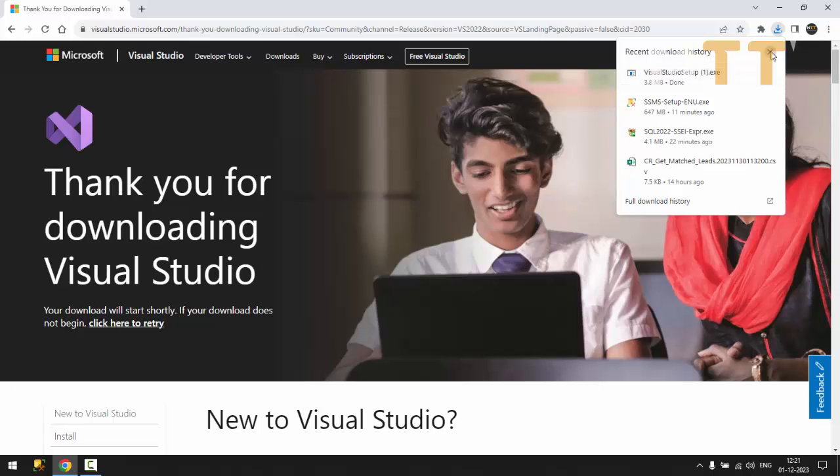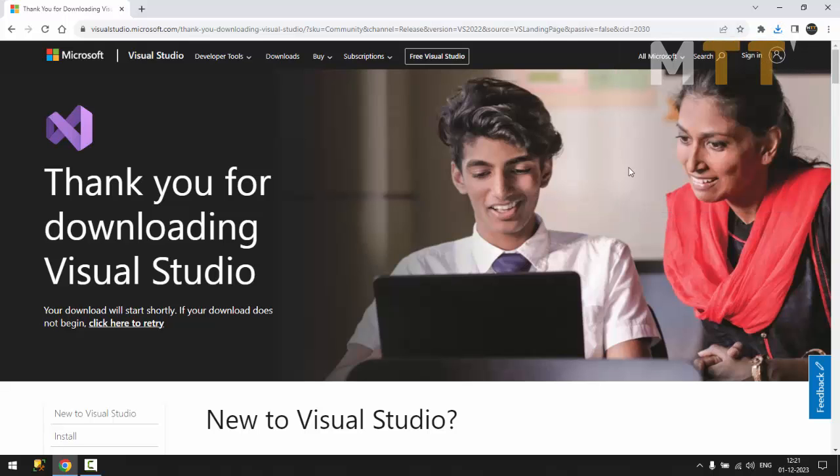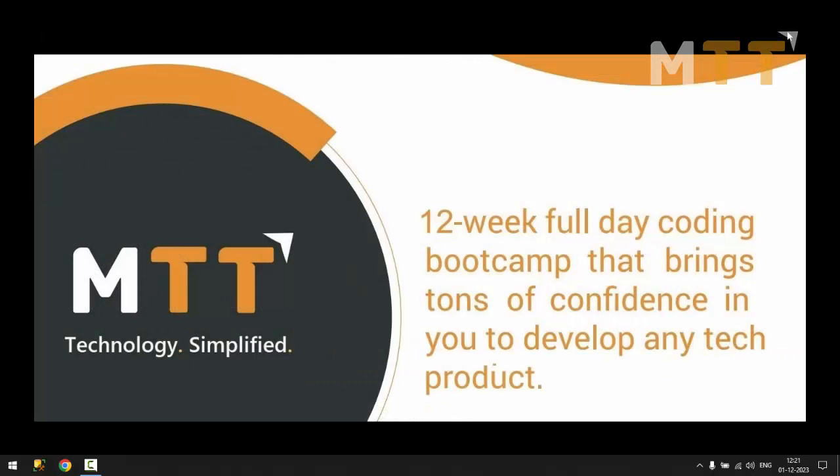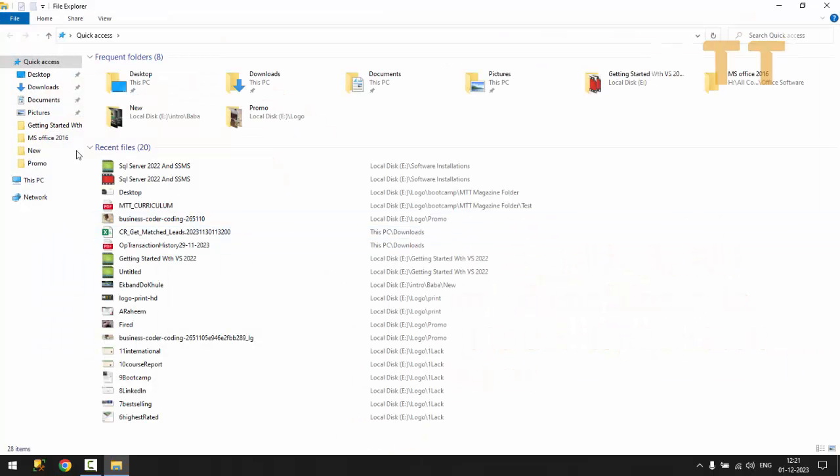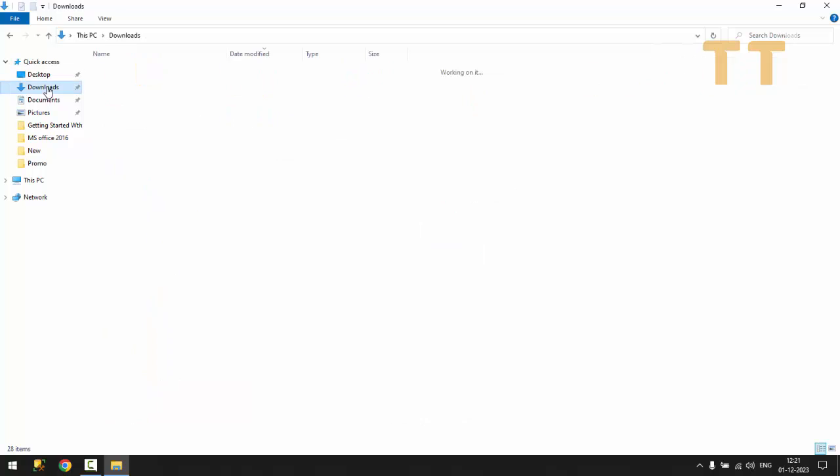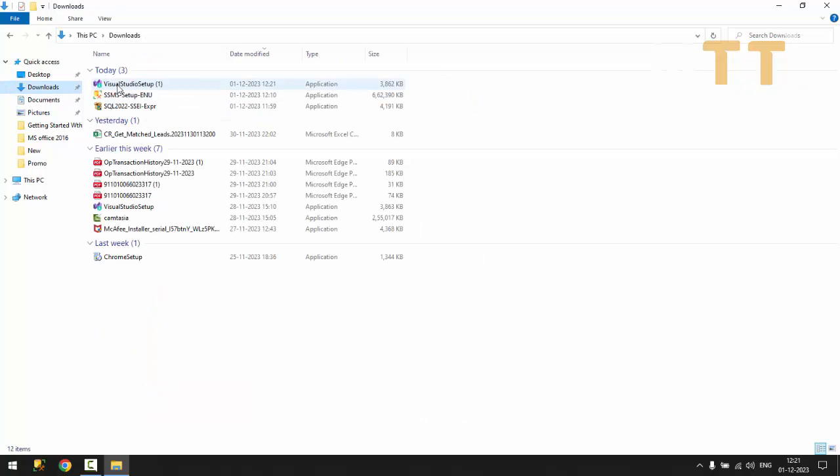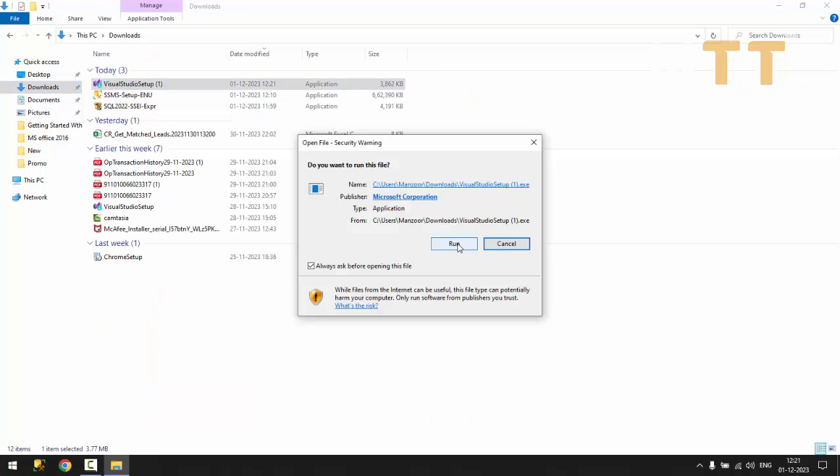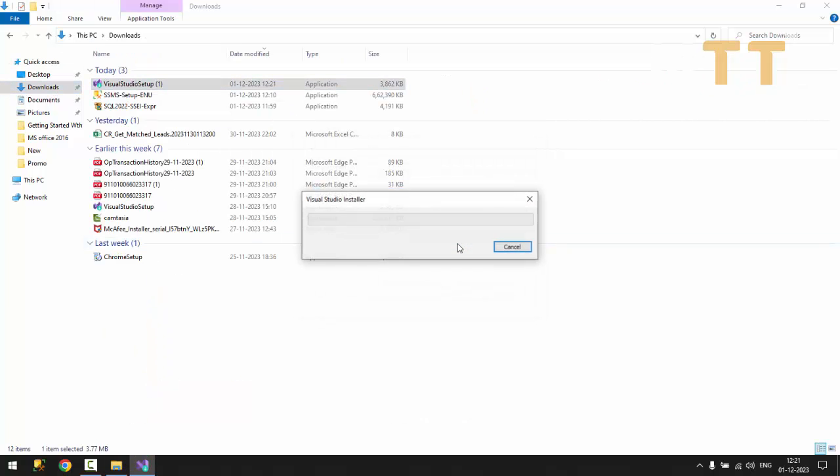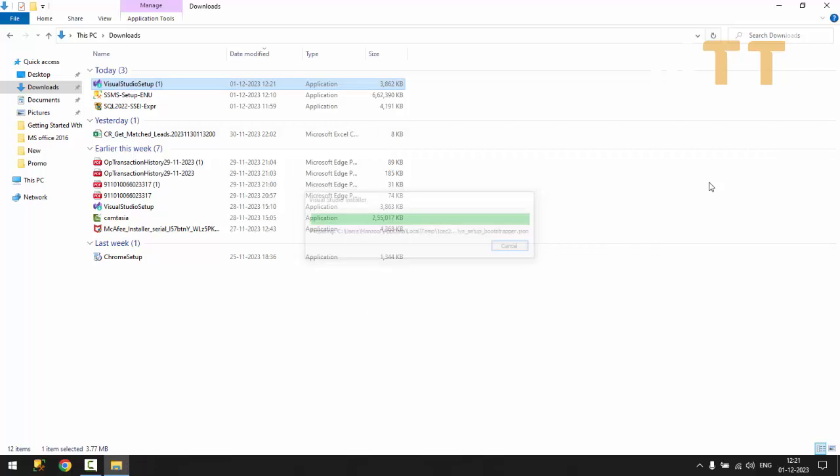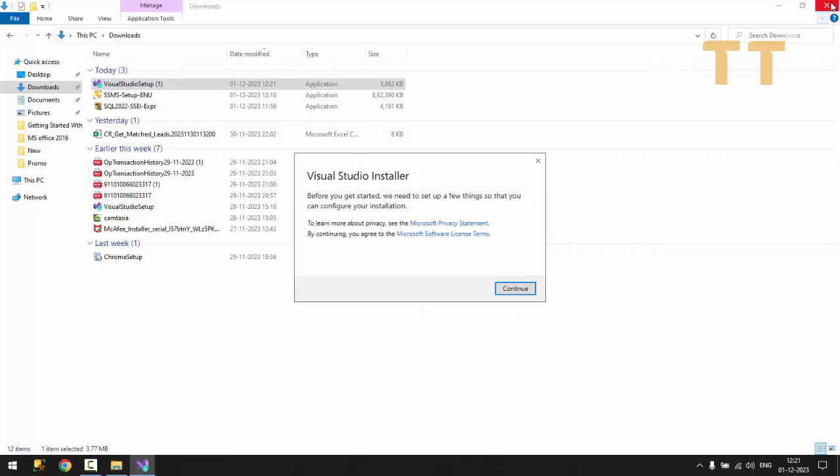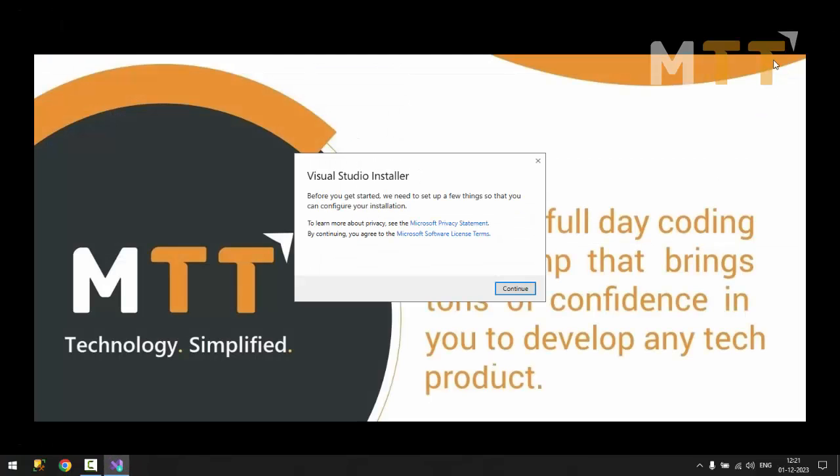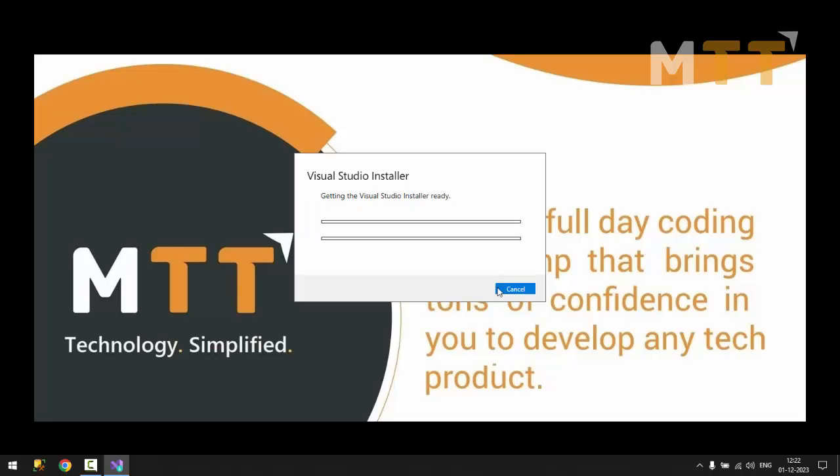Now let me close this. Now I'm going to go to the file explorer, downloads. I'll run this setup file exe. I'll say run. So it should make all initial setup. Now I'll say continue. Now it has started installing or making the initial setup.